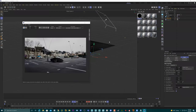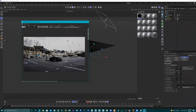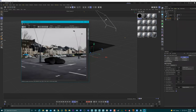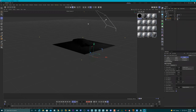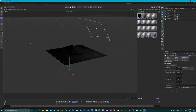Okay, so we have our light in here, we have our IPR window, and we can see our shadows on our object. Everything's great so far.